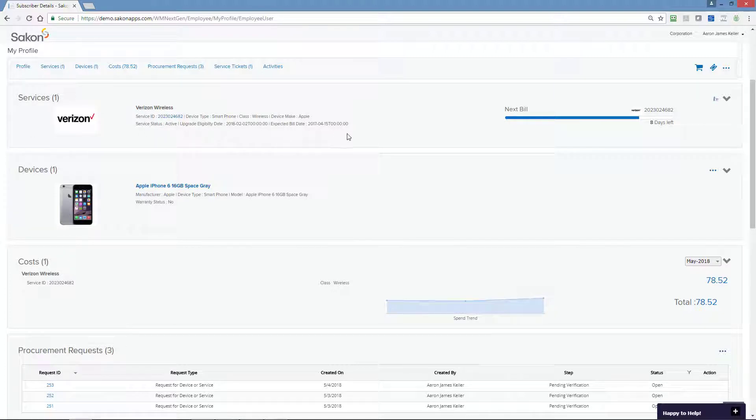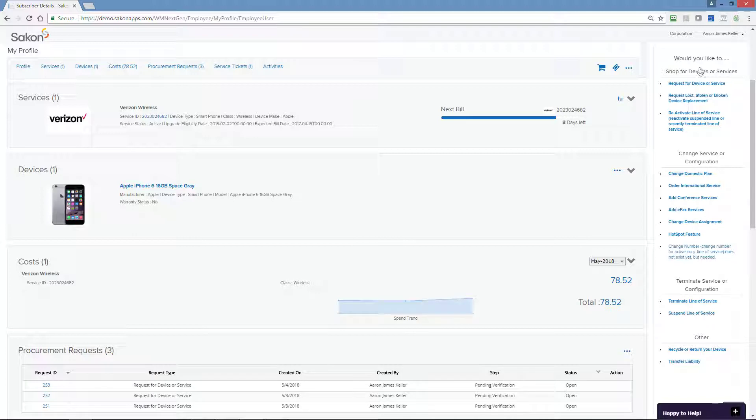Want to make a procurement request? You can shop the device and accessories catalog by clicking the shopping cart and choose to add or change services from a variety of order types.